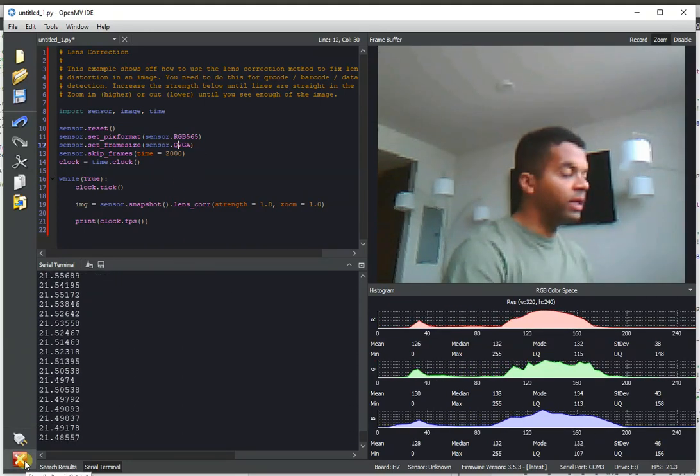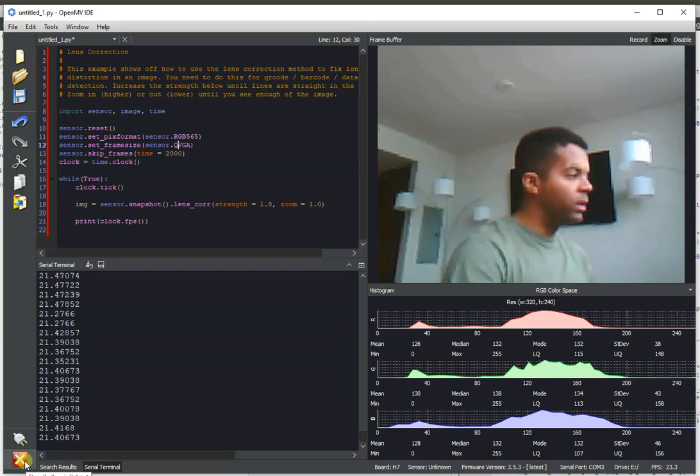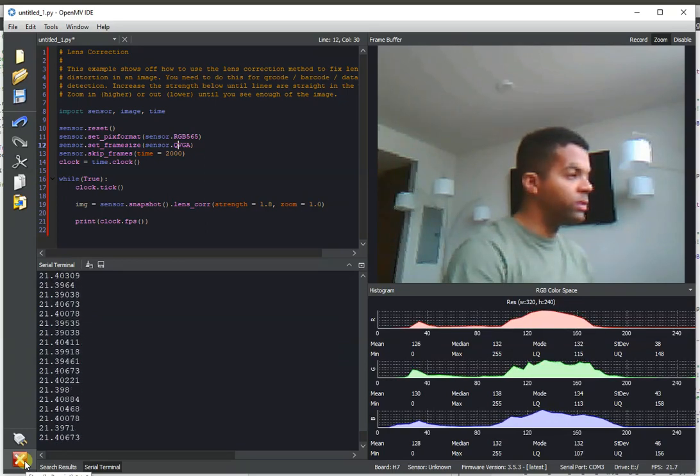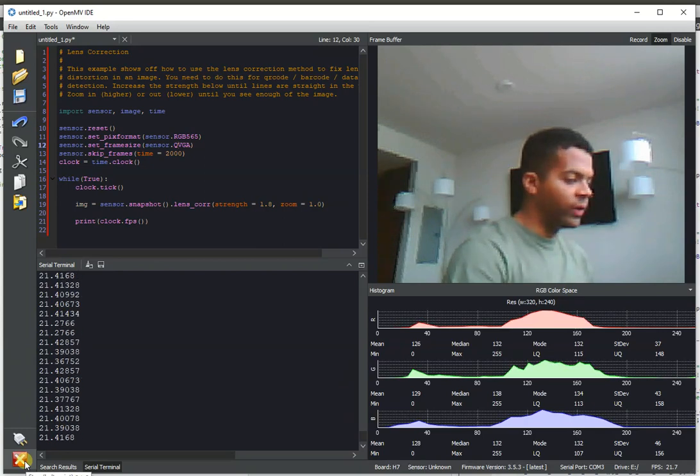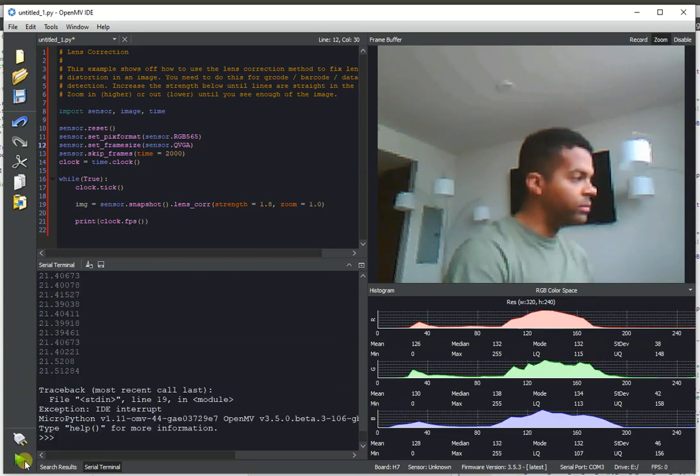These have been decent frame rates, but still don't let you use this algorithm easily with other algorithms in the background. And so we recently improved the performance of lens correction.